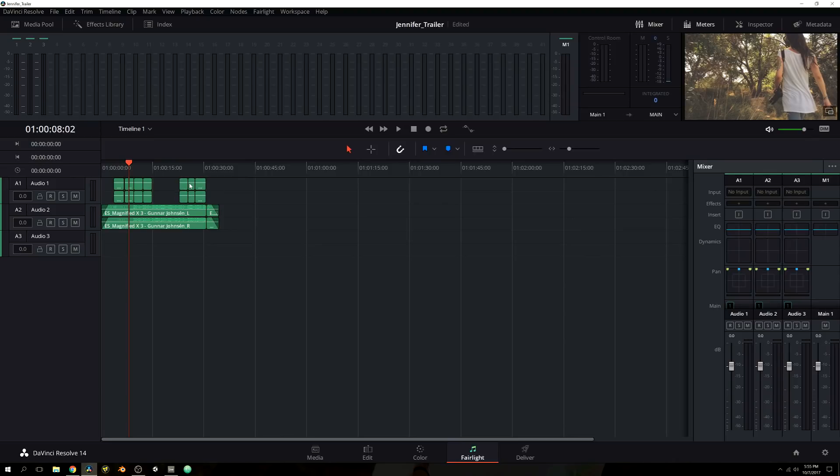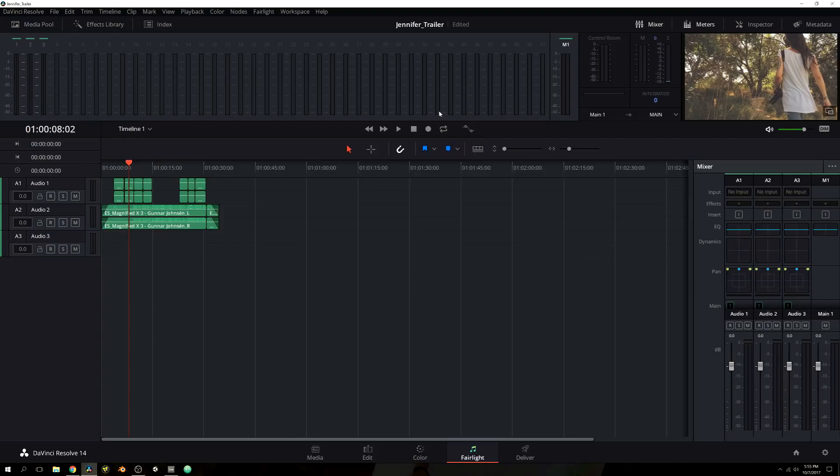So those are just sitting there. No need to really touch them. Now, you'll also notice in the meters tab, you have your preview window. That way you can see where you are in the timeline with your audio. So if you need a visual reference, you have it up here in the meters tab.